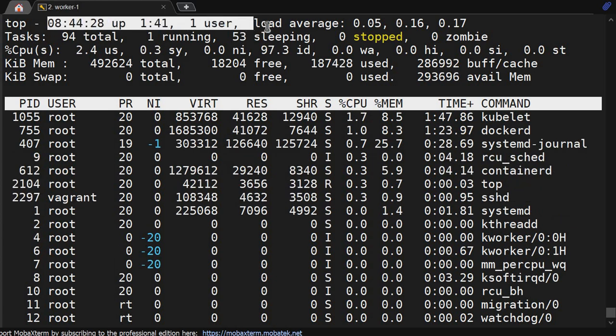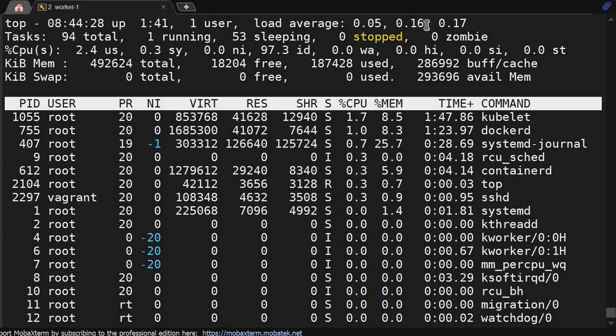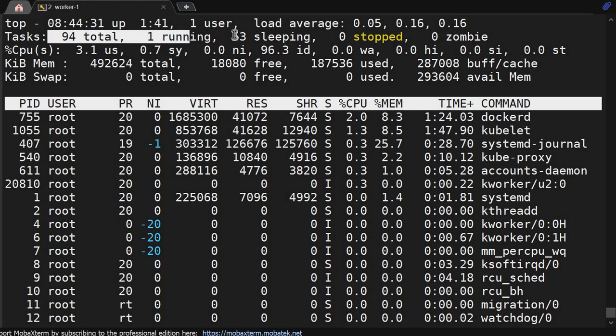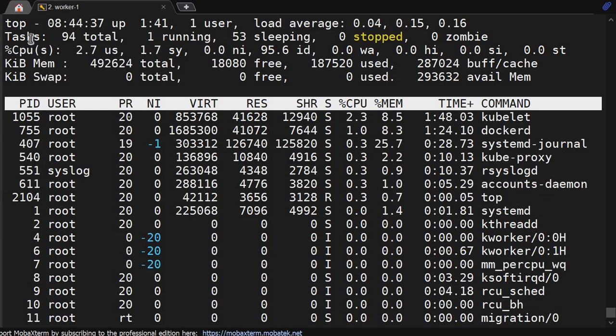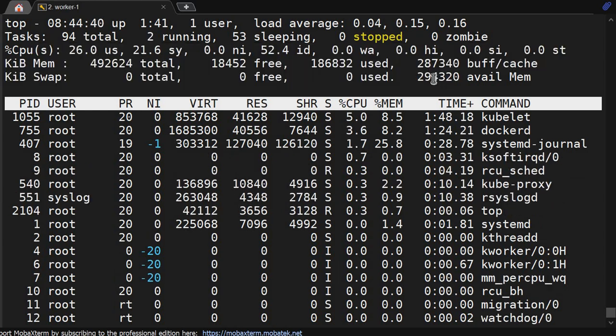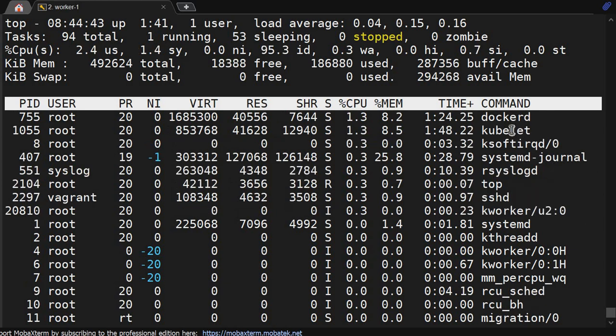Uptime, one user logged in, load average, number of tasks - 94 total, one running, 53 sleeping, zero stopped, zero zombie. CPU utilization, memory and swap utilization are shown here. This is a runtime display, it's constantly updating.